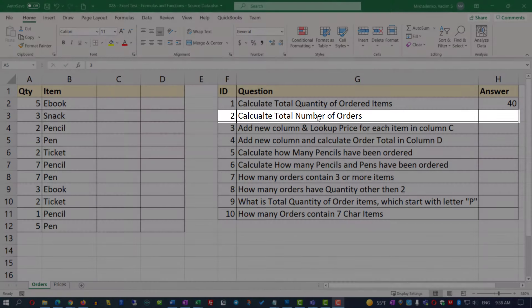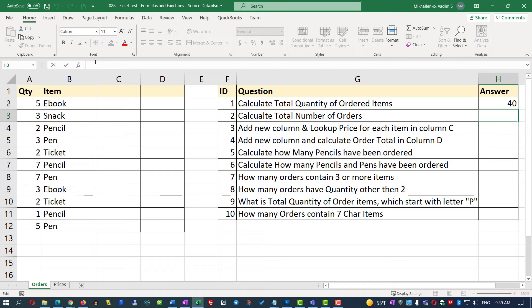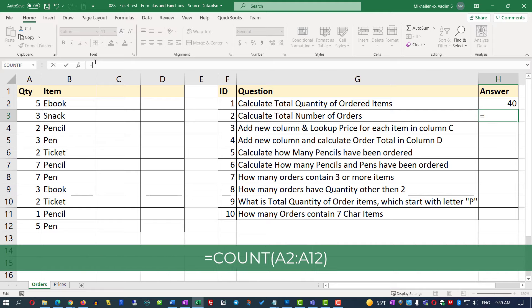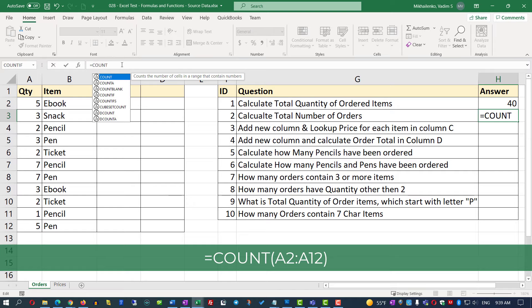Let's go ahead and answer question 2. We need to calculate the total number of orders. To do this, we'll use a different function — the COUNT function. Let's put our cursor into cell H3 and start typing: equal sign, then COUNT. The COUNT function counts the number of cells in a range that contain numbers.